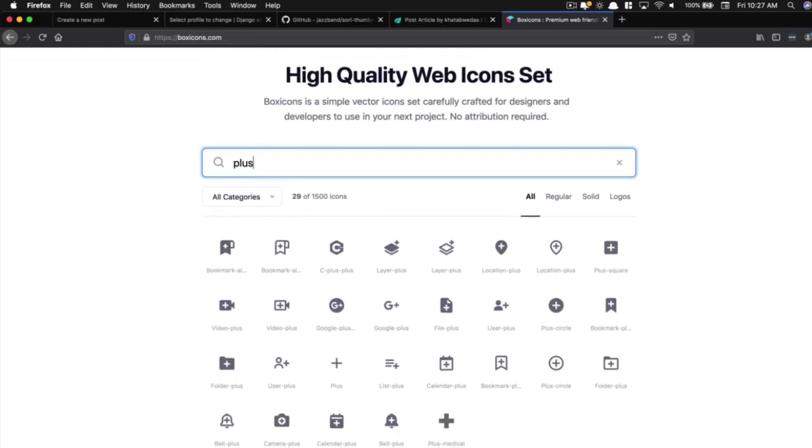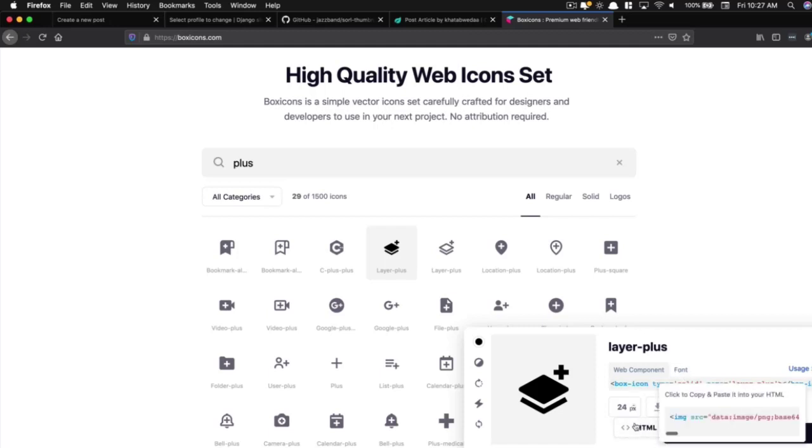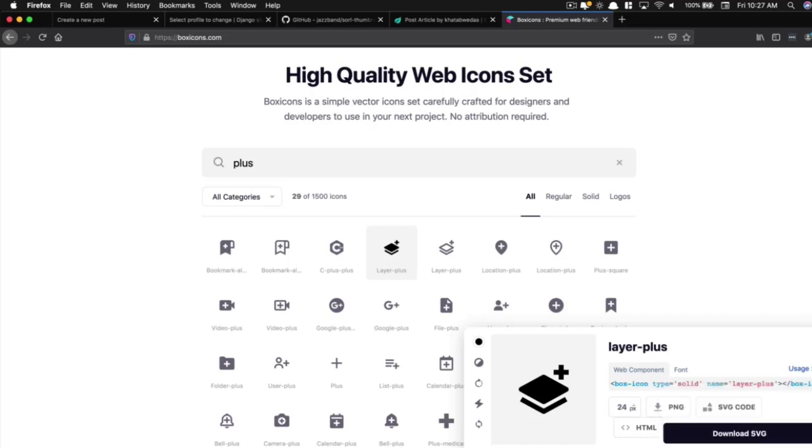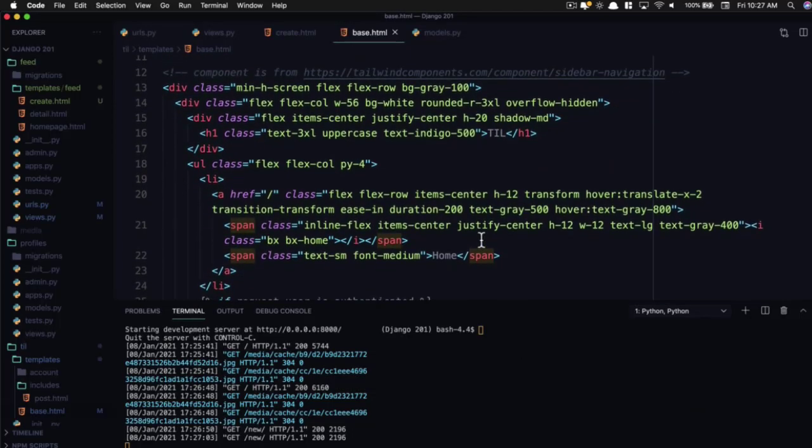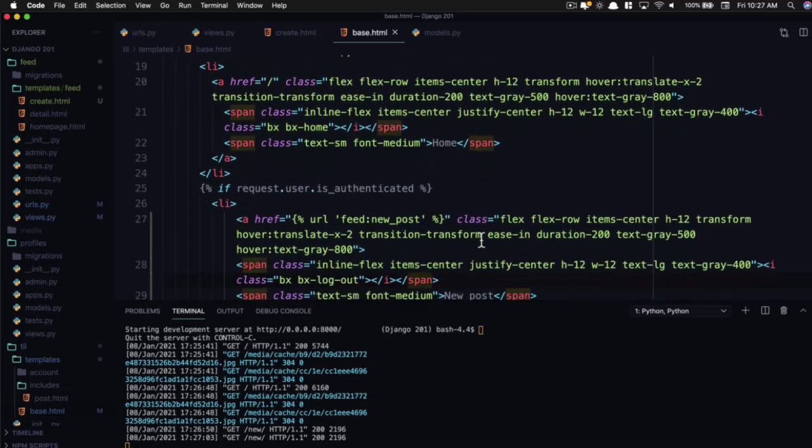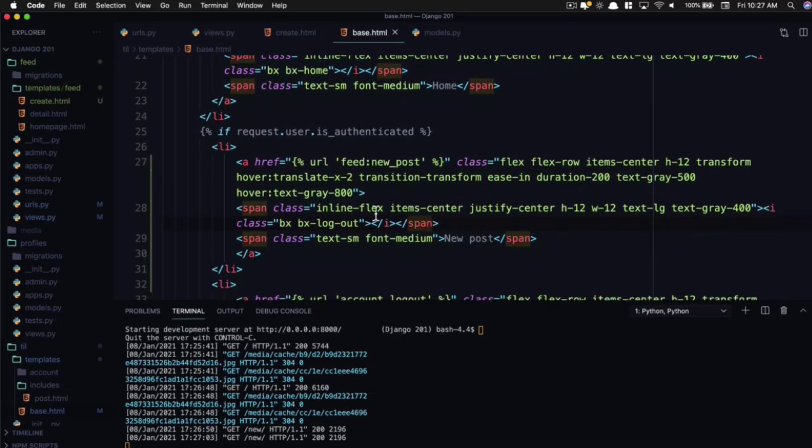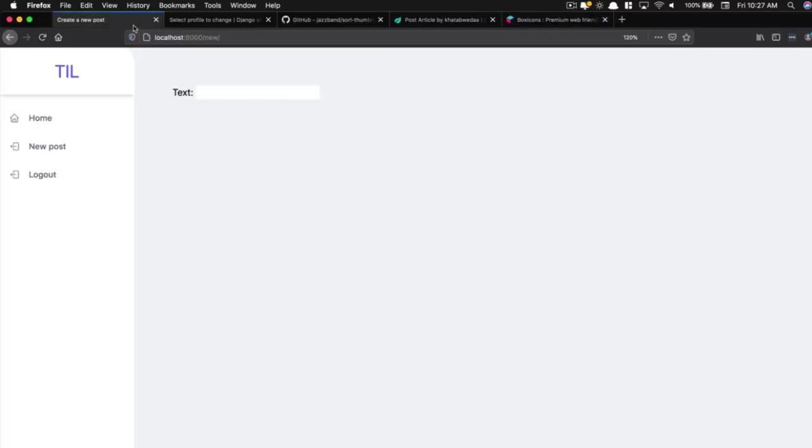And search plus maybe. Let's add layer plus. And so we click on that and it says name is layer_plus. As a font we want BX BXS layer_plus. That looks a little bit different from what I have. Where are we? BX BX log_out. We want layer_plus. Bam. There we go. Now we can go to our new post view.